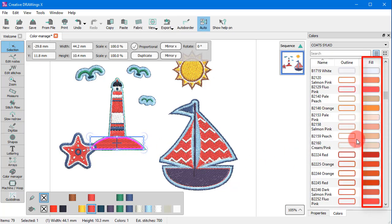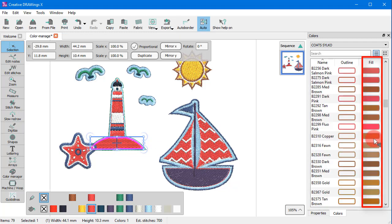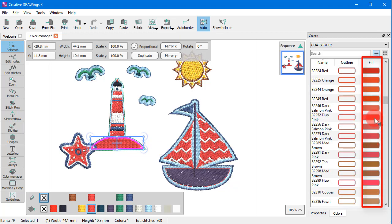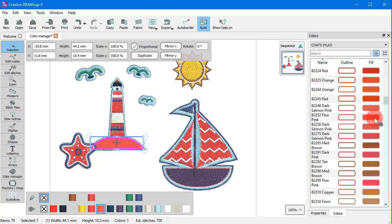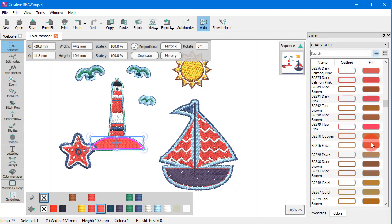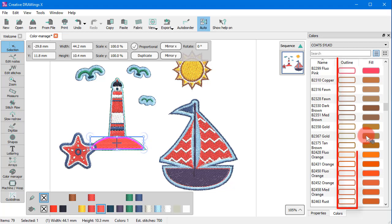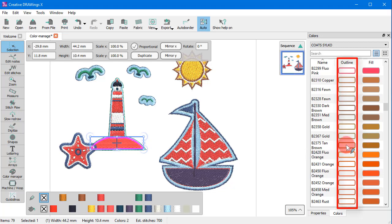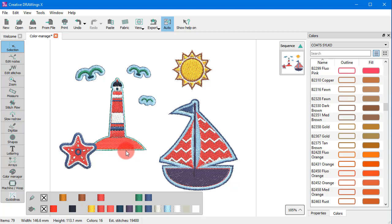If you click on any color on the fill column then it is set as fill color. If you click on any color on the outline column then it is set as outline color for the selected object.